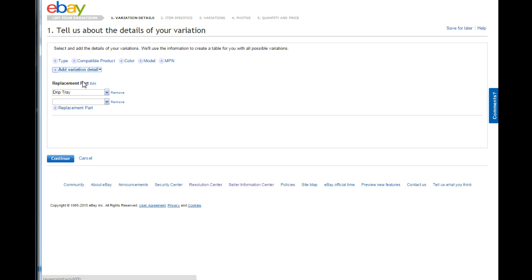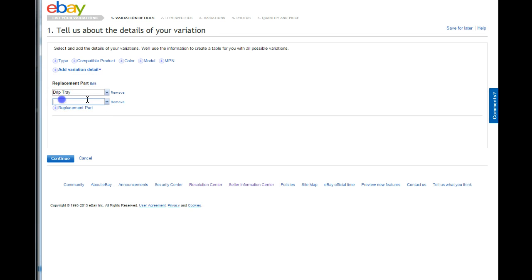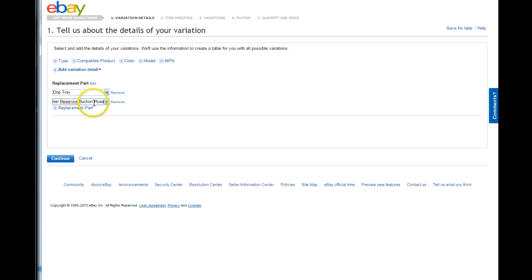Variations can be anything from color to style, like if you had a bunch of t-shirts and you had them in red, blue, and green, and you had them in size large and medium, then you could do different variations like that. So, I'm just going to start putting our parts: water reservoir, suction hose.